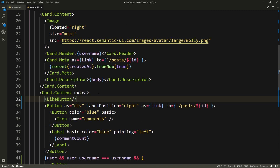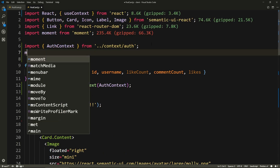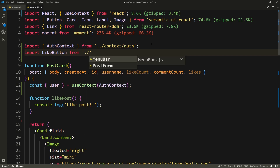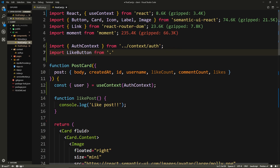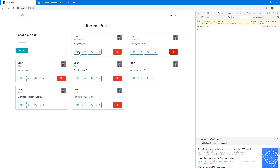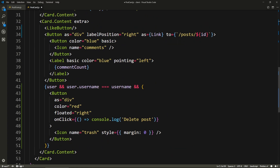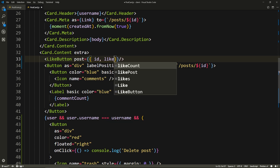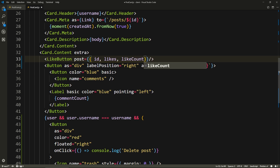So we'll import like button from the same directory, like button. Now this like button is going to need to access some things. It needs to know the number of likes so that it shows it, and it needs to know the likes of this post so it determines whether this user has liked this post or not. And it needs to know the ID of the post itself. So we can pass it a new object with just the ID, the likes, and the like count.